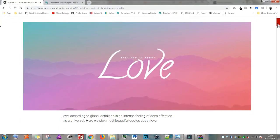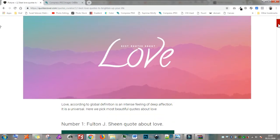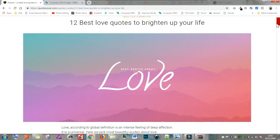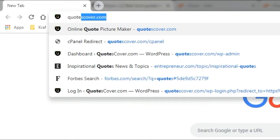Today I'm going to show you how easy it is to create a blog header graphic like this one. First, let's open Quotescover.com.